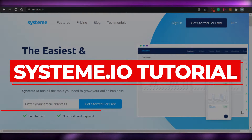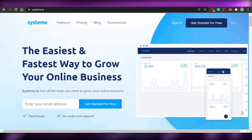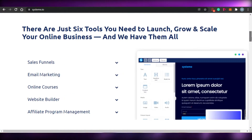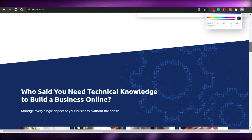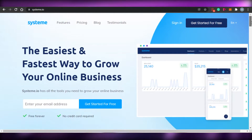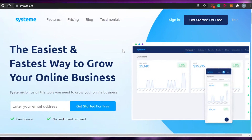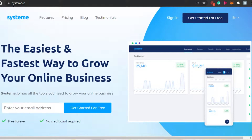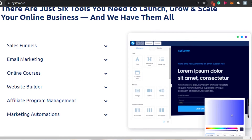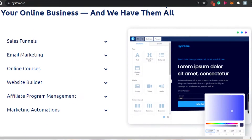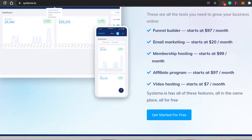Welcome back! Today I'm going to show you around system.io — how to sign up and how you can create your funnels for free with this amazing platform. System.io allows us to create our own funnels and has a lot of different options, for example sales funnels, email marketing, online courses, website builders, affiliate program management, and marketing automation as well.